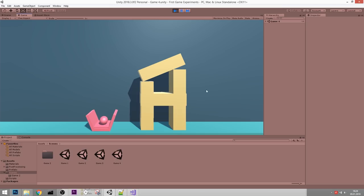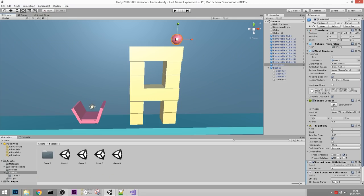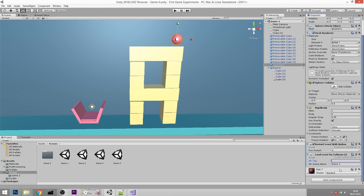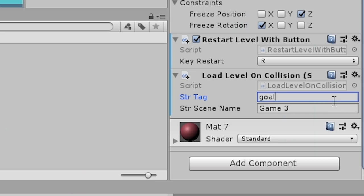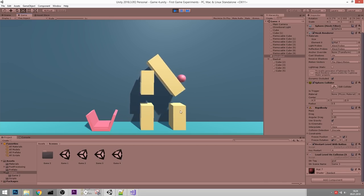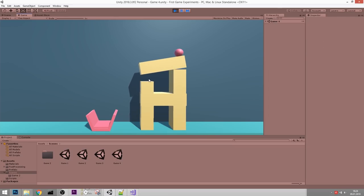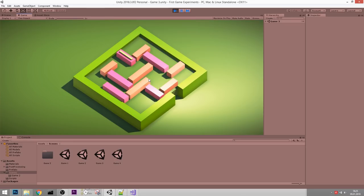Initially nothing happens - that's because I forgot to specify the tag in the script. If that ball touches any object with the tag Goal, it will go to the scene named Game Three. Now if I mess up nothing happens and I can restart with R, and if I beat the game I go to a new level. That's perfect.